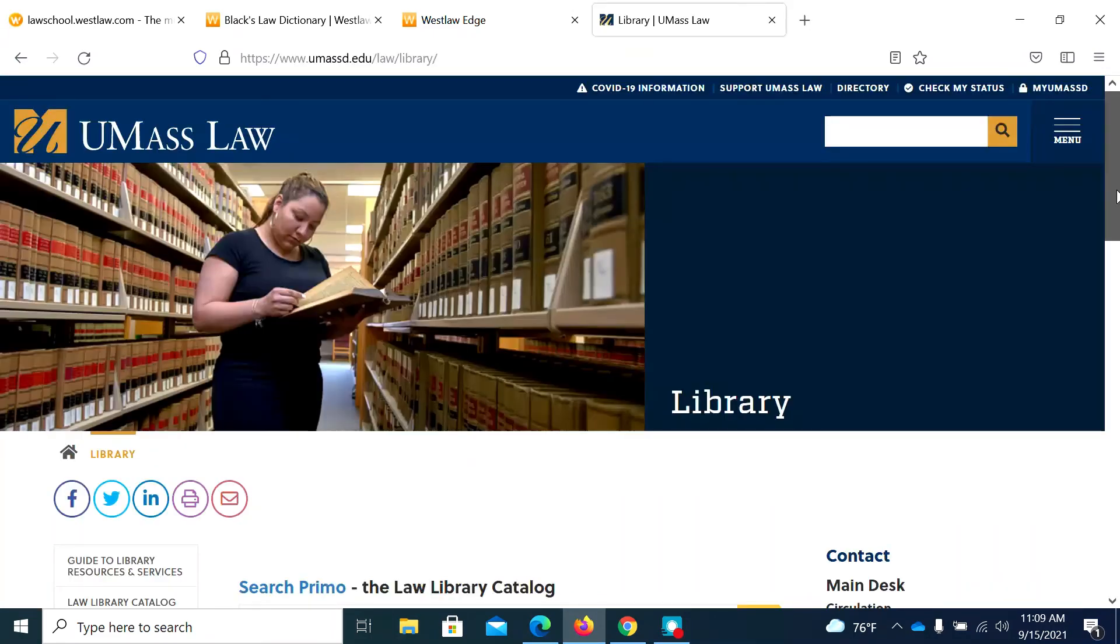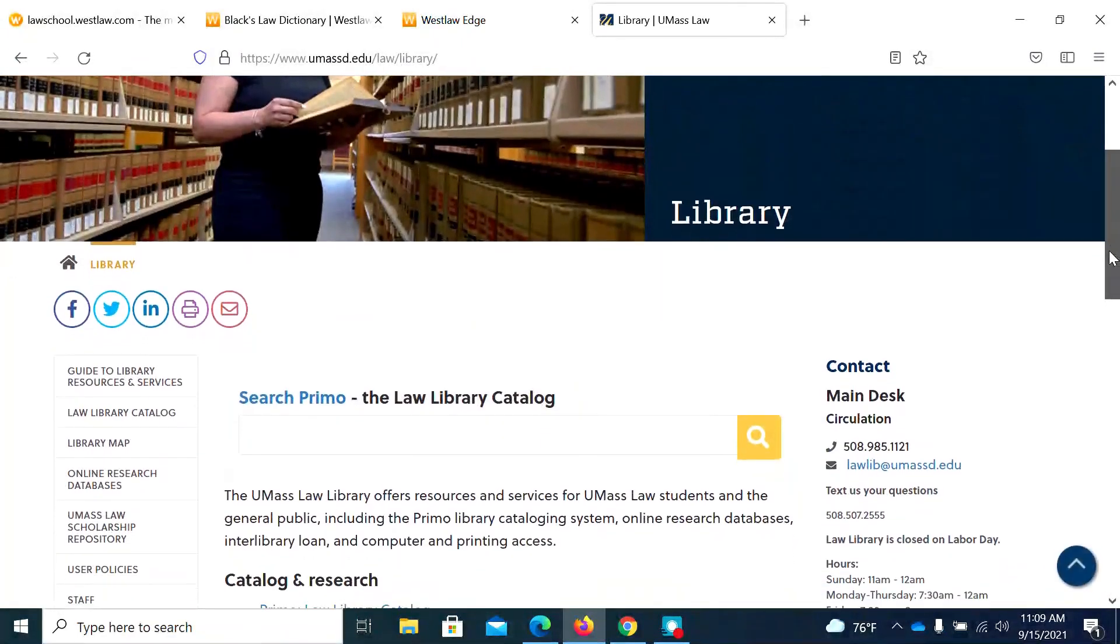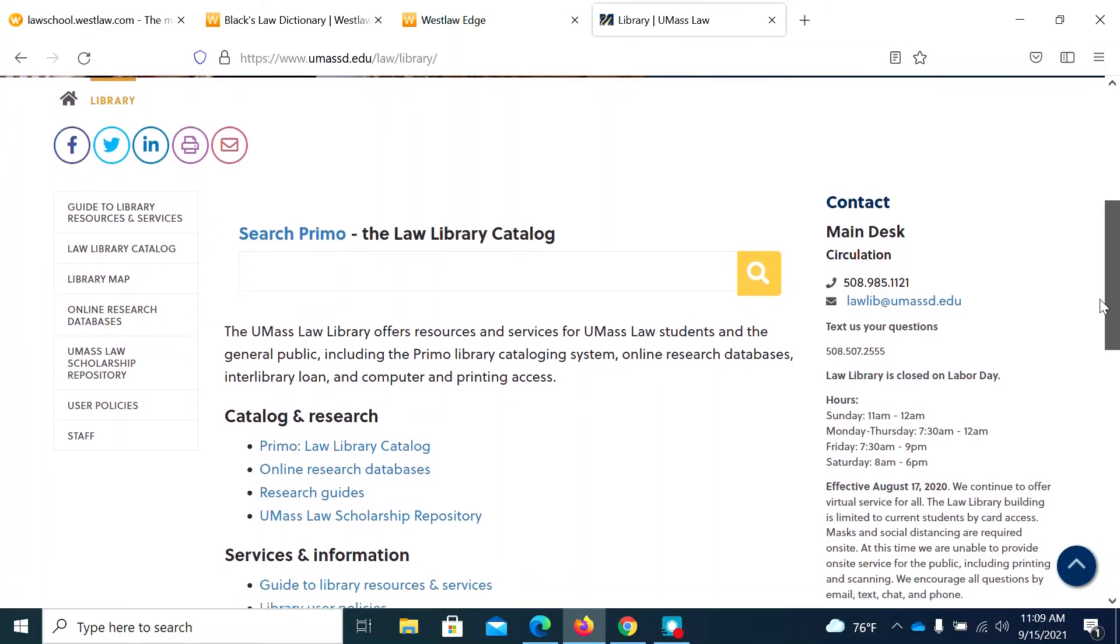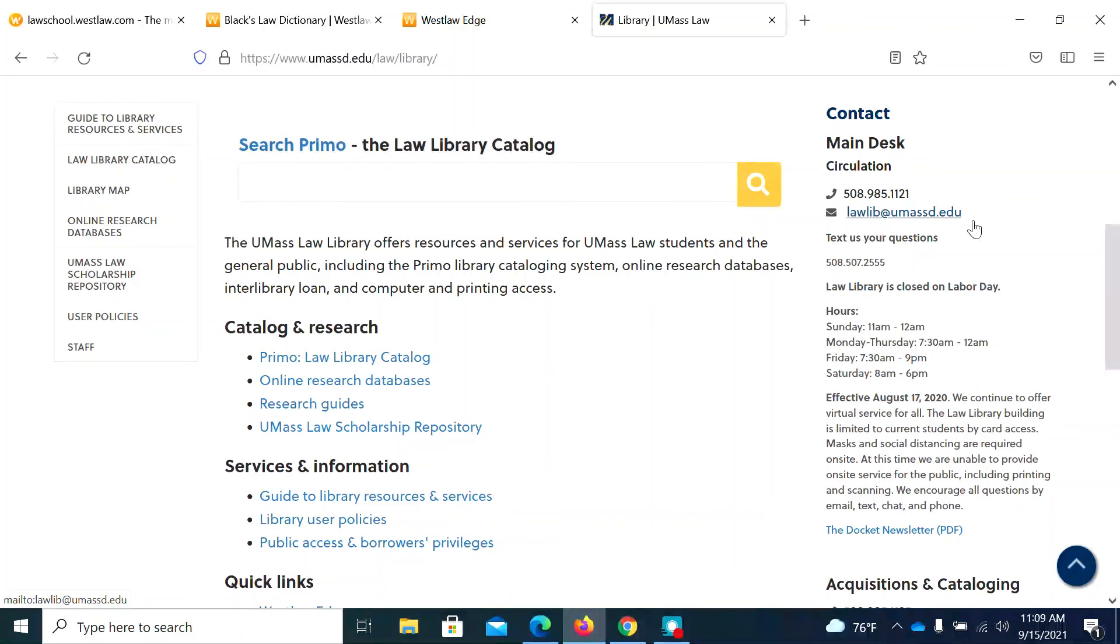If you have any questions on this or anything library related, please don't hesitate to contact us at the circulation desk or email us at lawlib at umasd.edu. Thanks and have a great day.